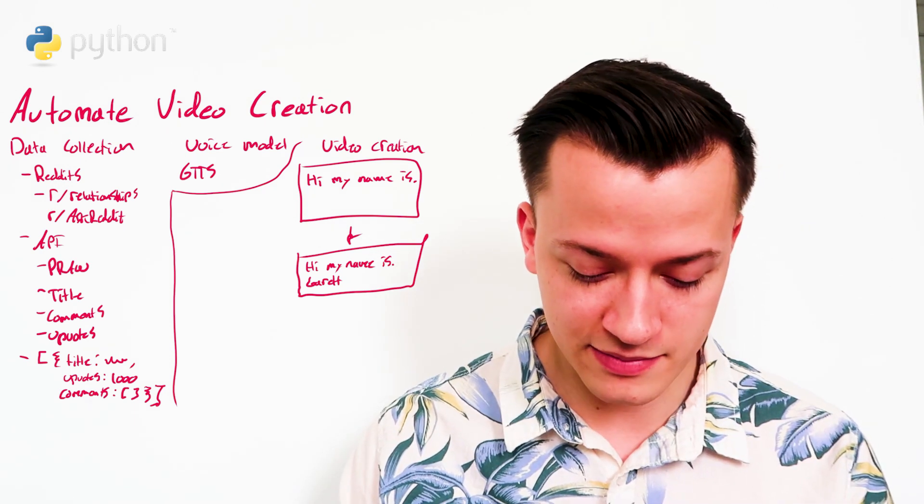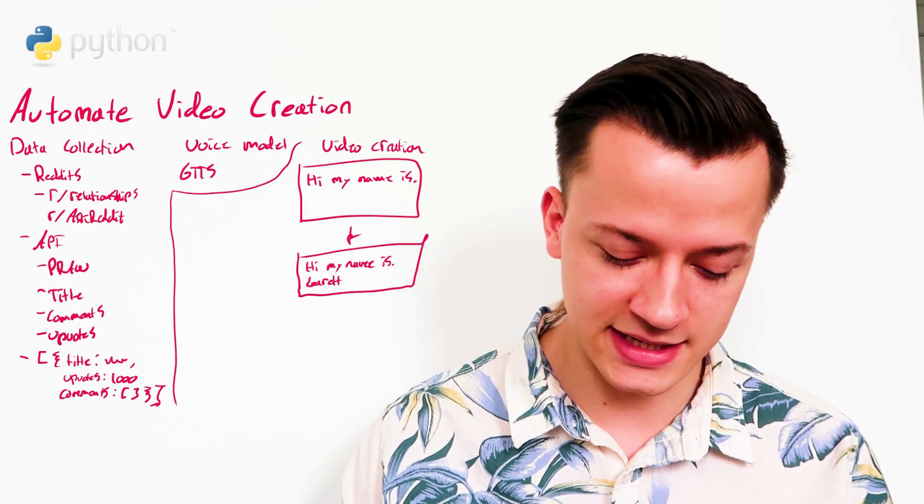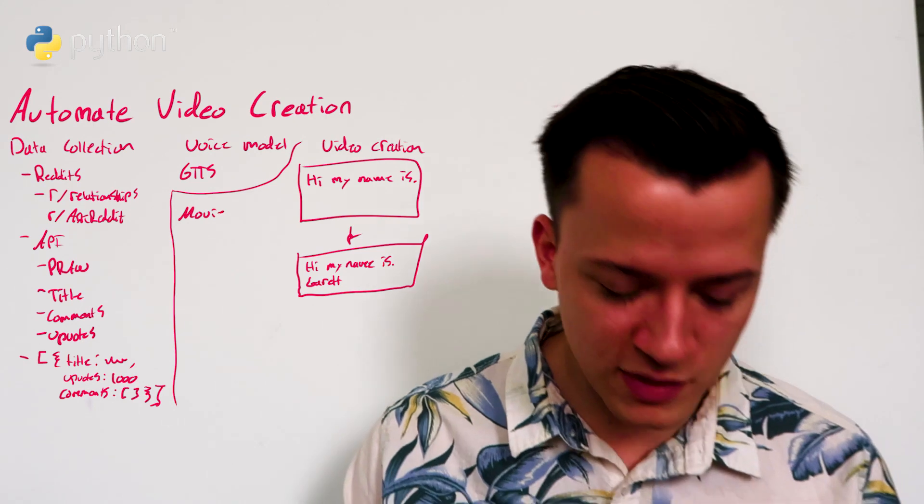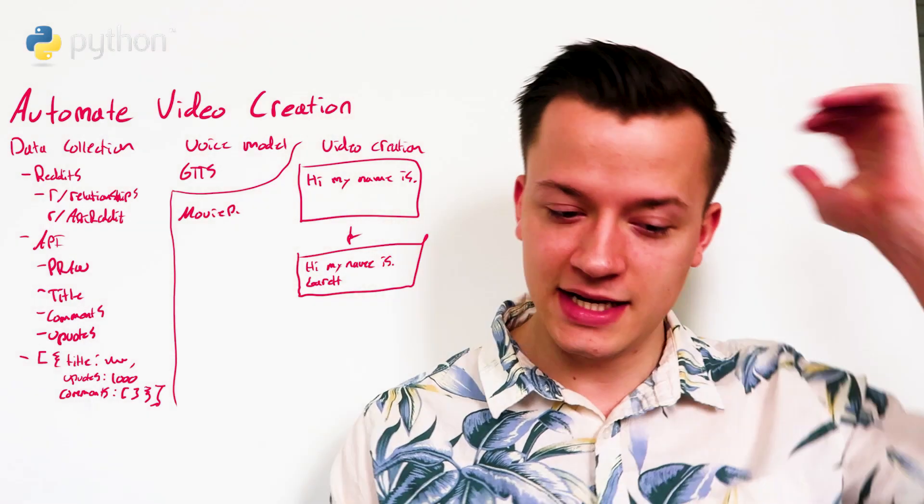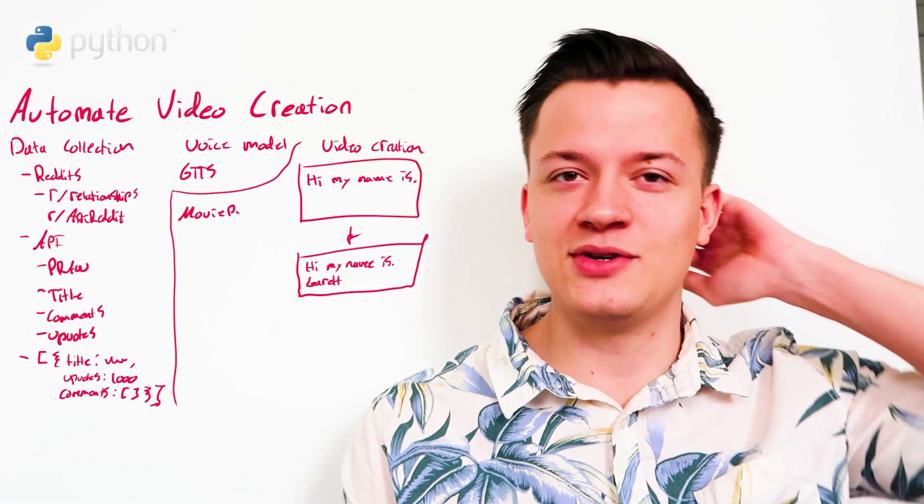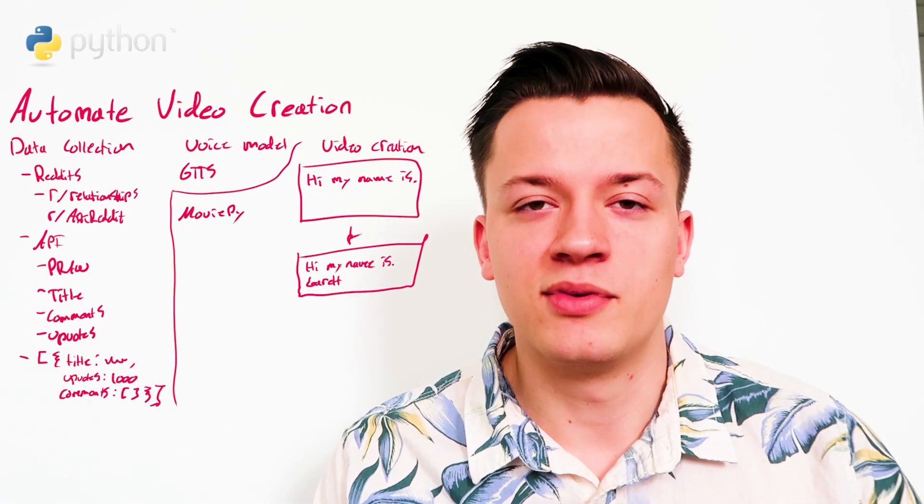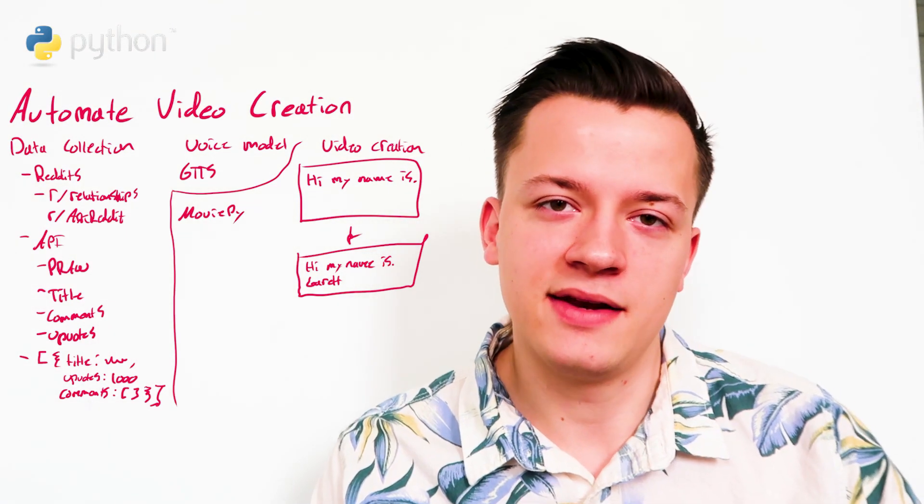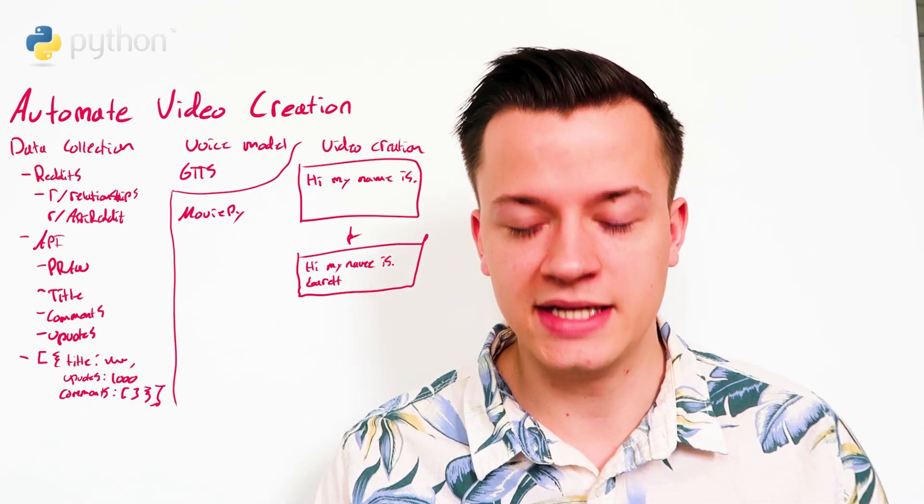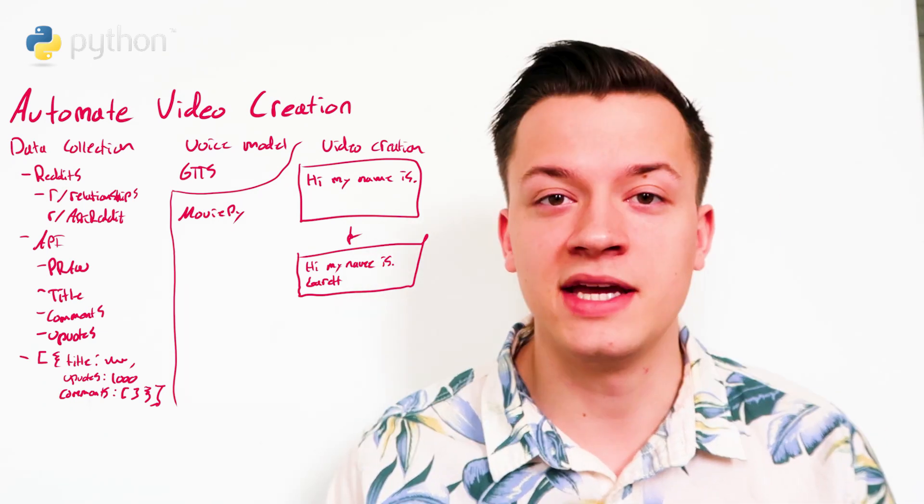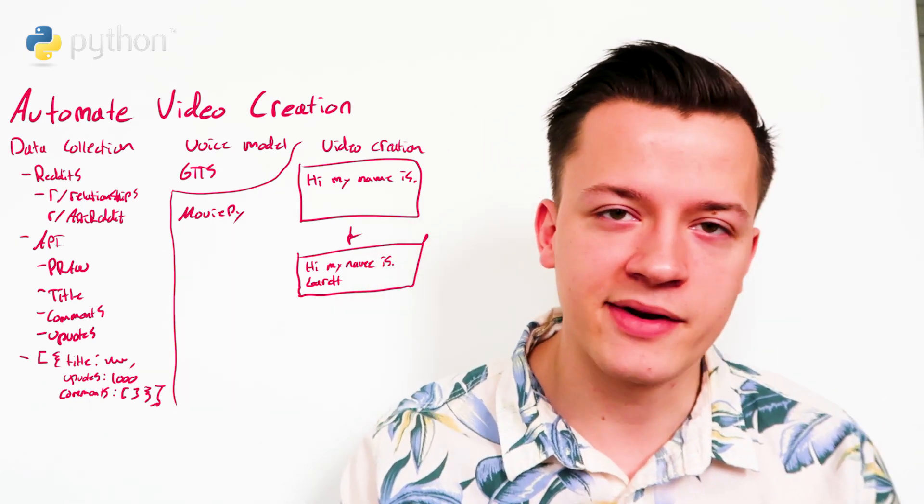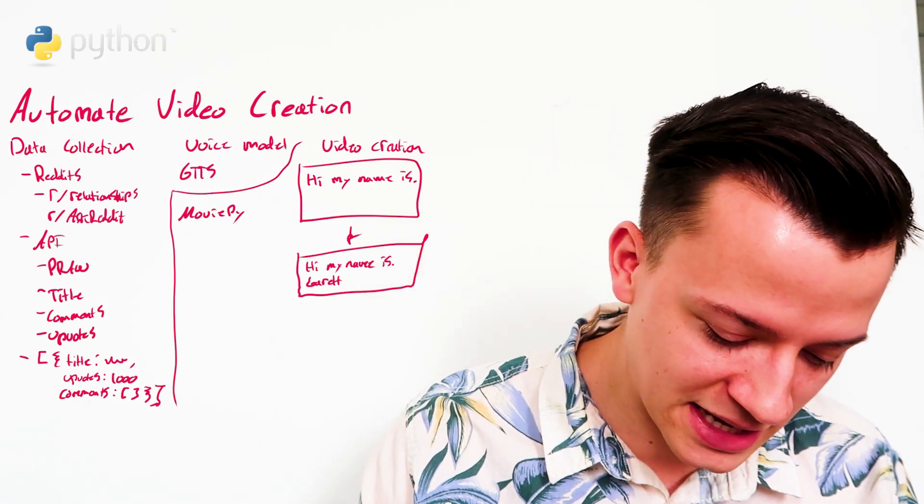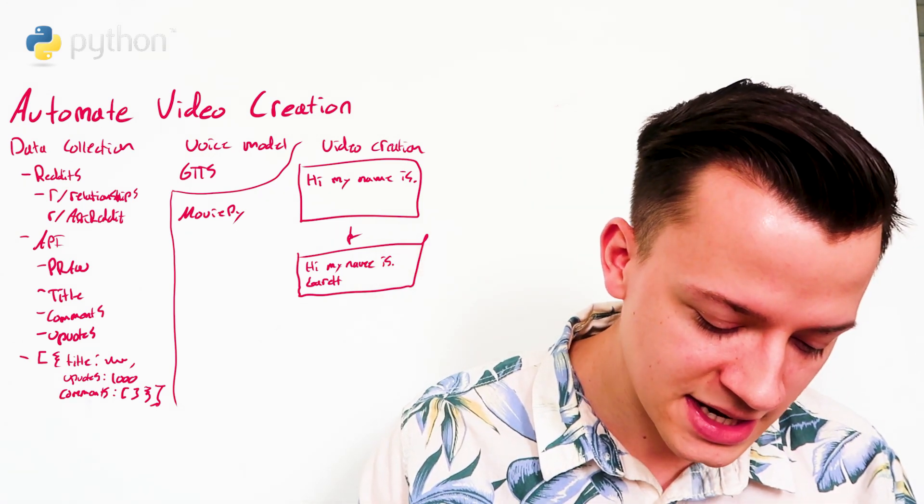The way I do this in Python is with a library called MoviePy. What MoviePy does is it gives you a really simple editor where you can programmatically create frames. So what I do is I create the individual frames in Photoshop. So like the background, my case, it's pretty easy. It's just a black background.